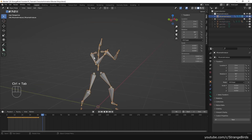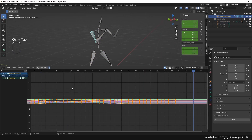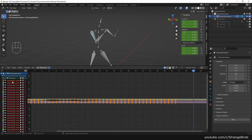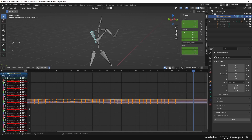If you are not satisfied with the motion of some bones you can adjust the curves. I recommend deleting the curves of the bones we deleted before.